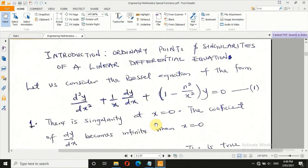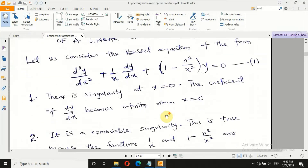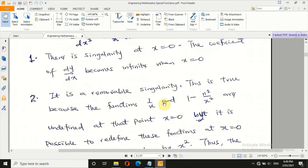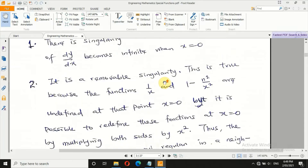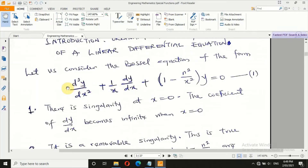Now let's introduce ourselves to ordinary points and singularities of a linear differential equation. For Bessel differential equation of order n, when x equals 0, the coefficient becomes infinite. So x equals 0 is a singularity of that equation. Is the singularity removable? Yes — because the terms 1/x and (1 − n²/x²) are undefined at x = 0, but it is possible to multiply both sides by x squared to remove the singularity.